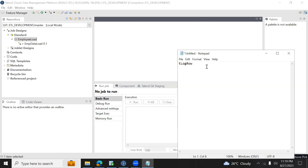In this session, we will learn about the tlogrow component. The purpose of tlogrow component is to display the output on a console. tlogrow component comes under log and error components. Let us see step by step how we can utilize it.